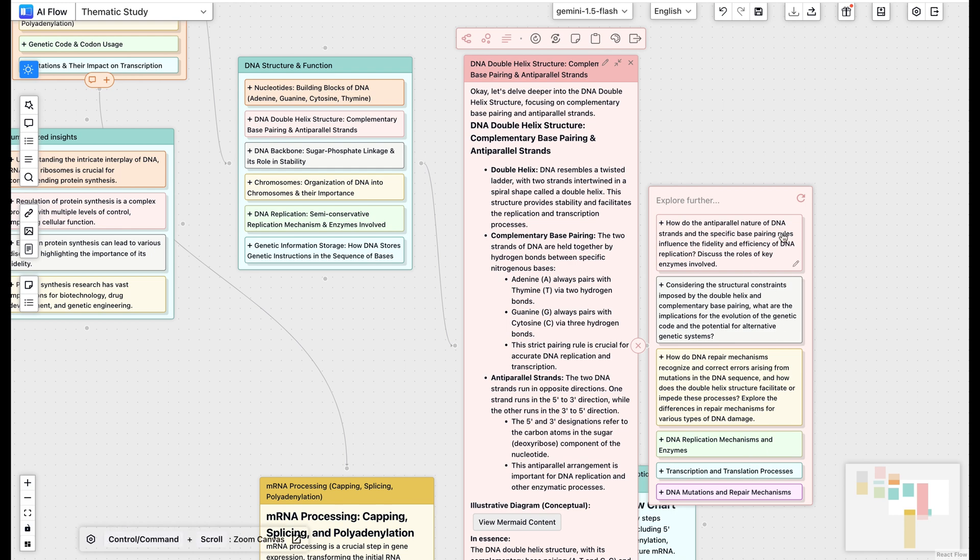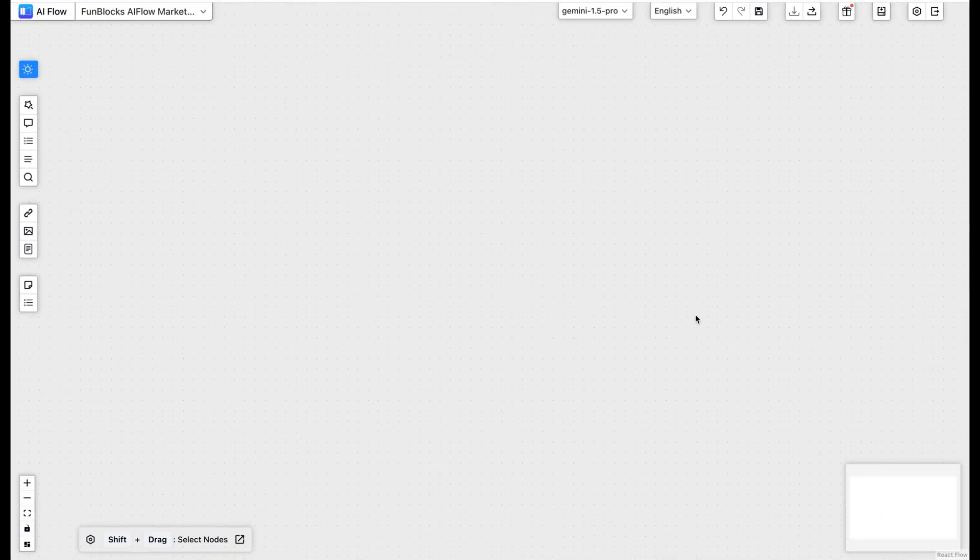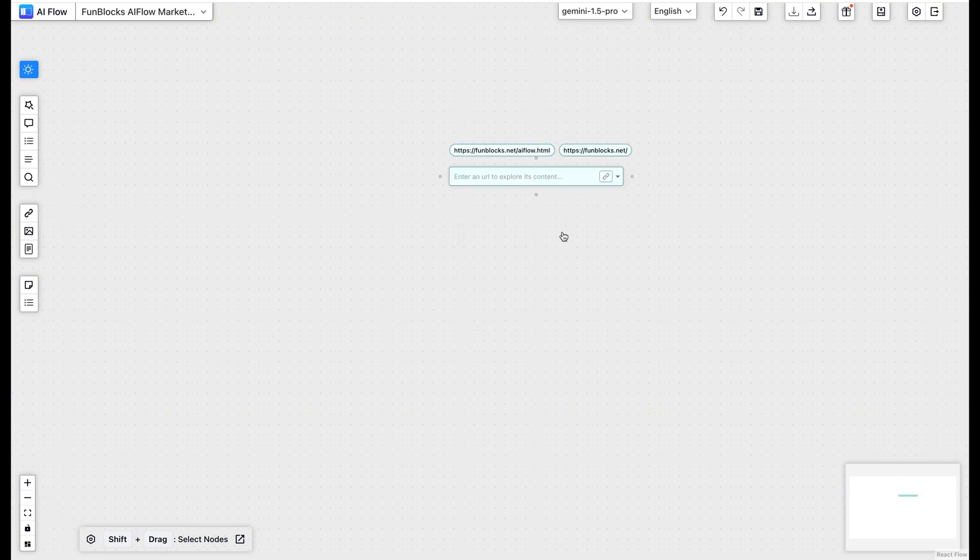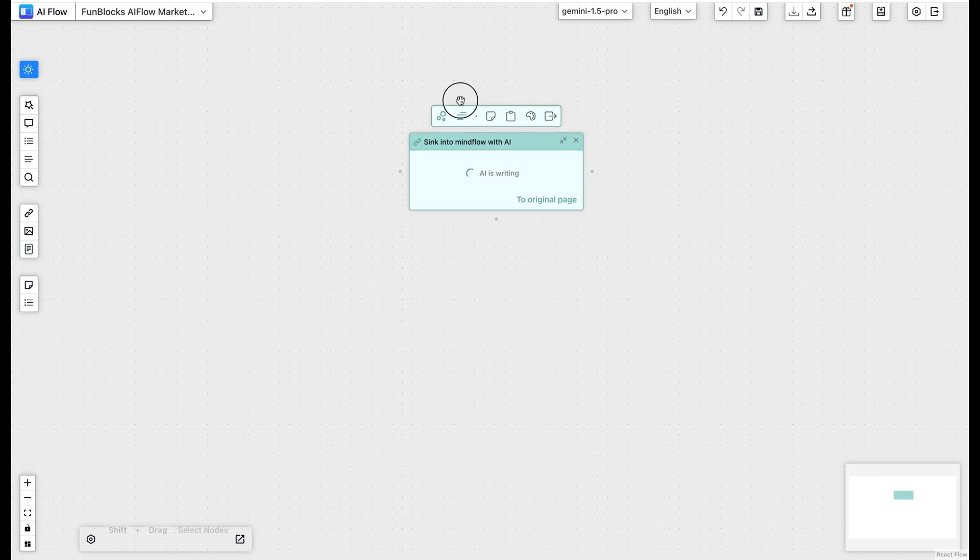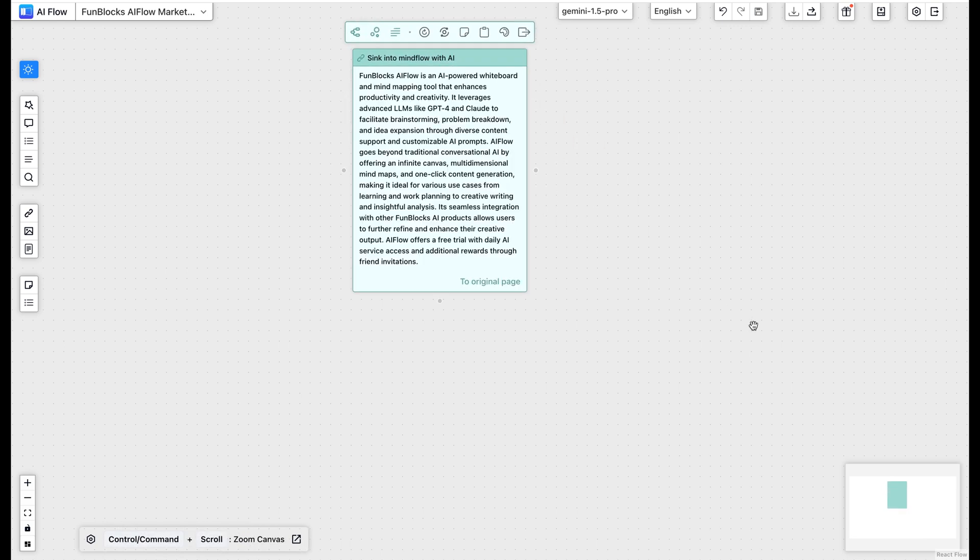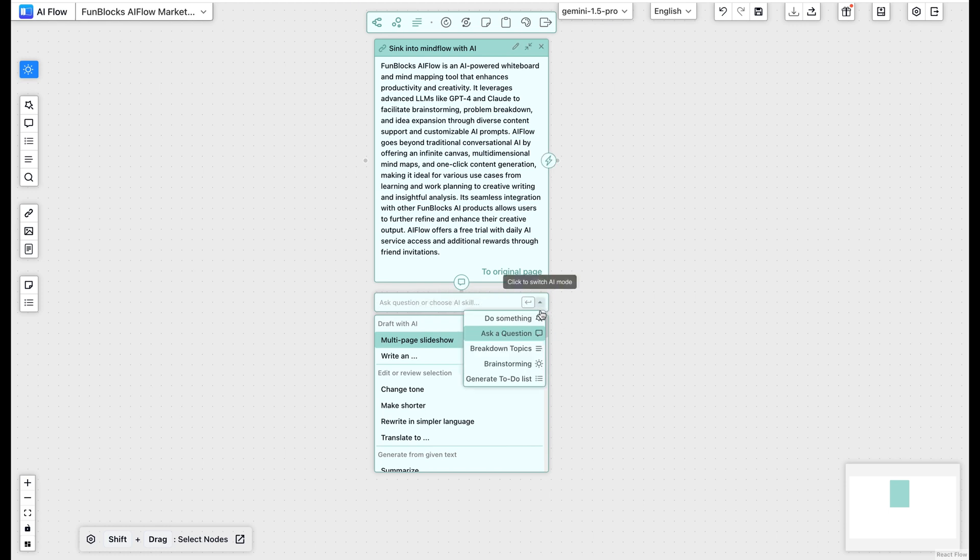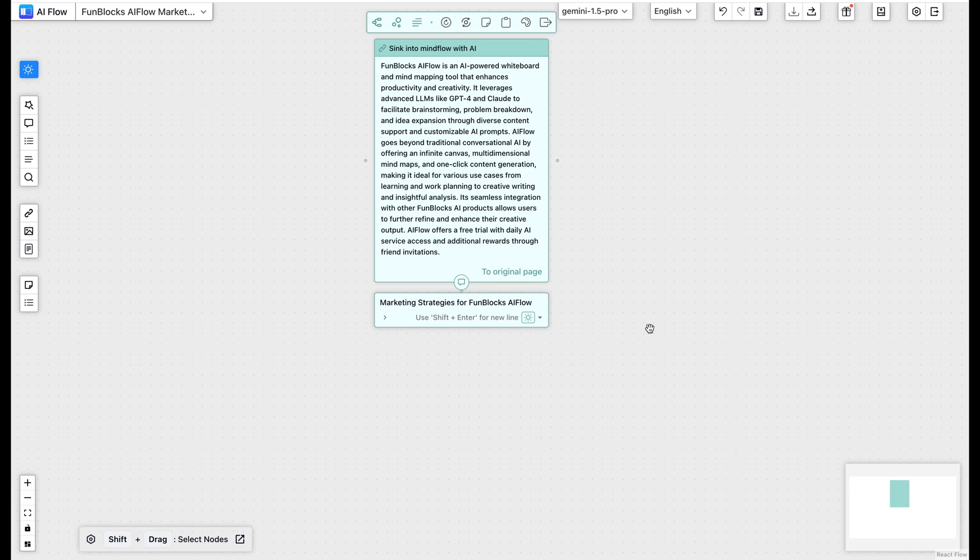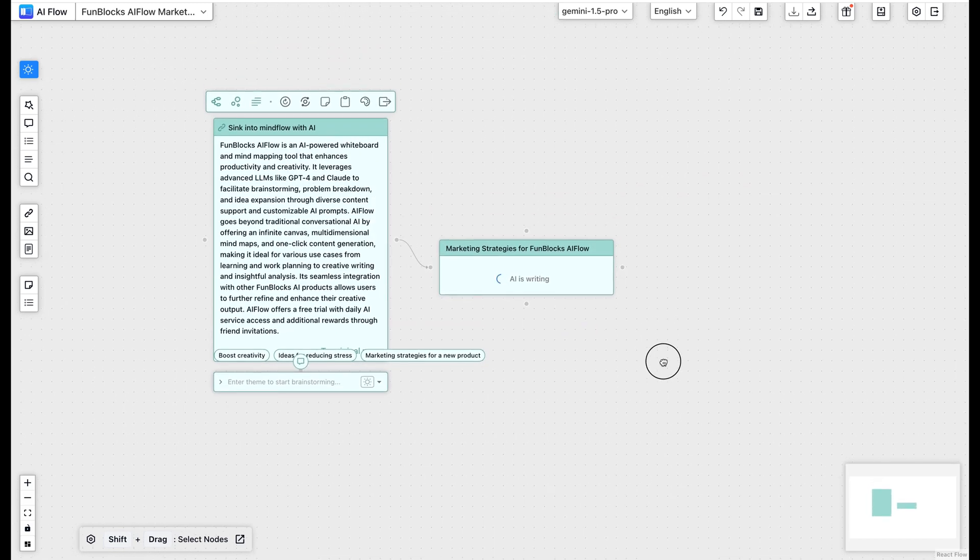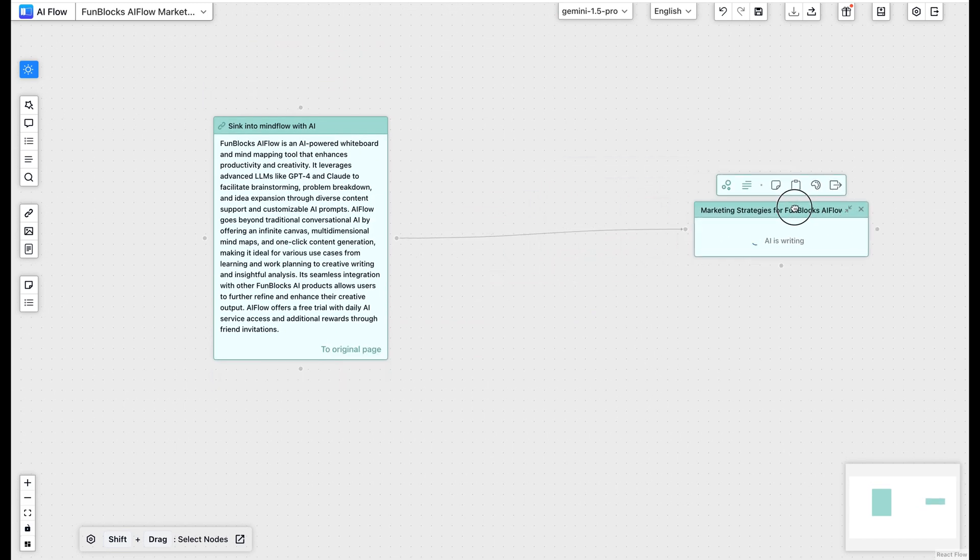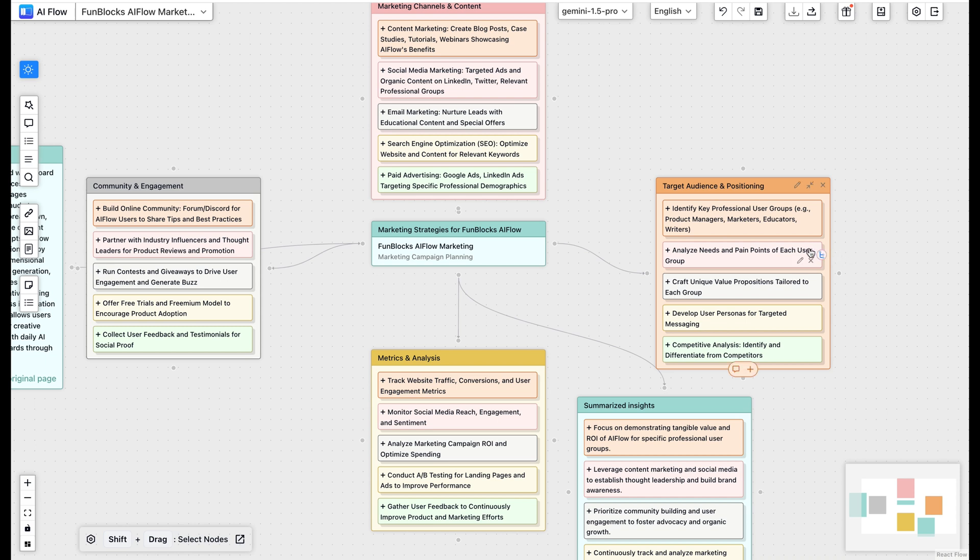Let me show you how it works. Case one. Let's say you're planning a marketing strategy. First, I'll import this product page onto AFlow's canvas. AI Flow automatically reads the web page and summarizes the content. Now watch this. In the prompt box of the web content node, I'll select brainstorming. Then input topic: Marketing strategy for FunBlock's AI Flow. BAM! Collision, a complete marketing strategy based on the product page content provided. Ready for exploration.